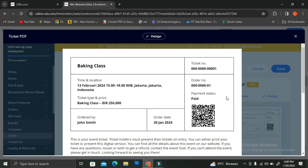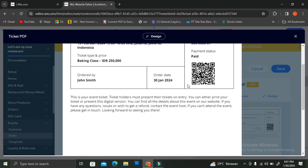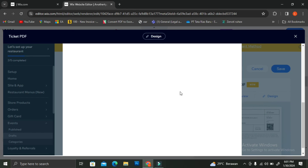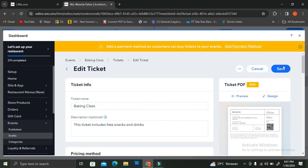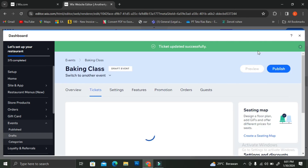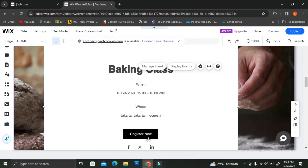Once you're done designing your ticket, you can preview it to make sure all the information you've inserted is correct — the time, location, price, etc. — because this is the ticket your customers will receive after purchasing from your website. Once you've checked all the details and everything looks right, go ahead and click "Save." And that's it — that's how you create events with a Wix website. I hope this tutorial was helpful. Thank you so much for watching and have a great day!